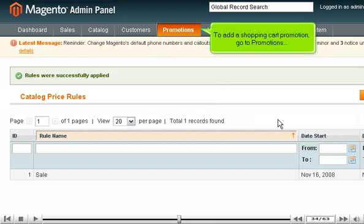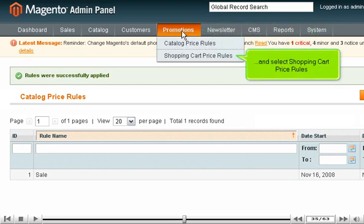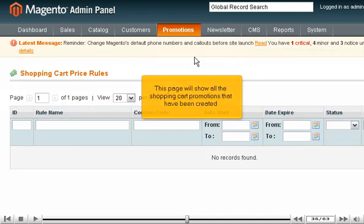To add a shopping cart promotion, go to Promotions and select Shopping Cart Price Rules. This page will show all the shopping cart promotions that have been created.